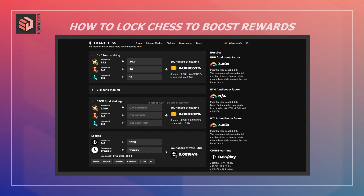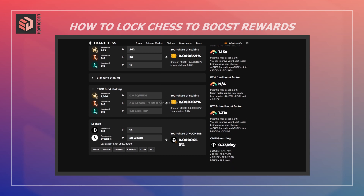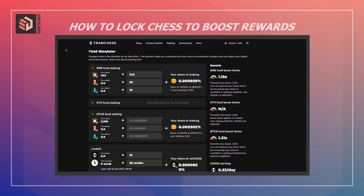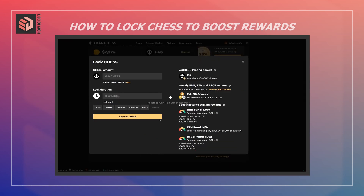Depending on how long you stake and how much CHESS you lock, your boost factor will increase up to a maximum of 3x. Similarly, if you extend the number of weeks, you'll see your boost factor increase and your CHESS earning per day will increase as well. You can use this as a reference to figure out what your earnings would look like at different amounts. Now I'm going to go back to locking CHESS.